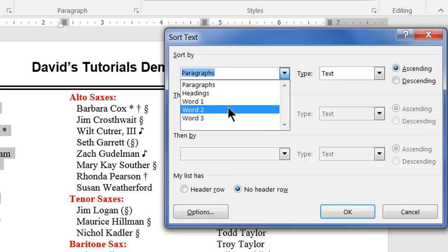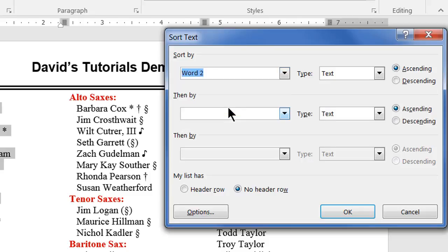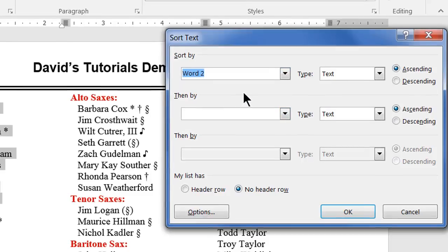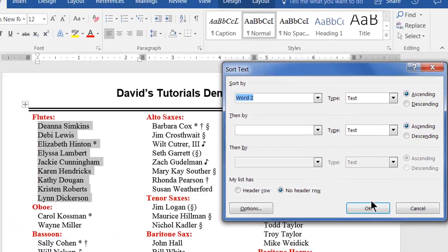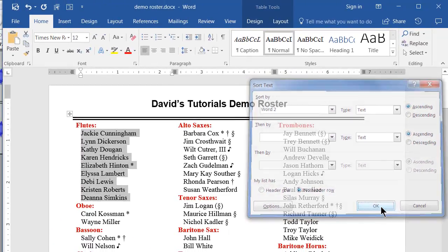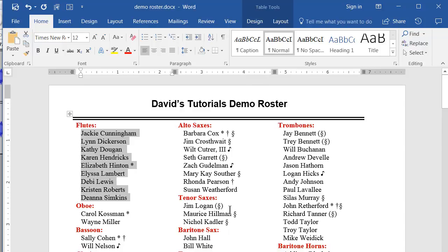Since most of the names on the list are in the order first name, last name, we want to sort by word two. Select this option, then click OK, and you'll see the selected list is instantly and properly sorted.